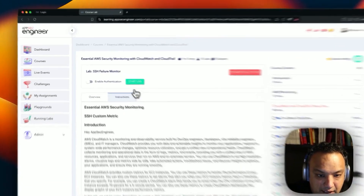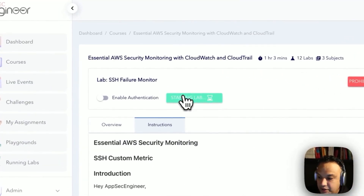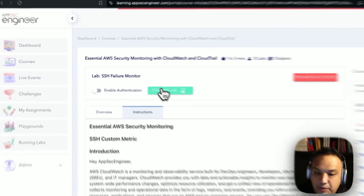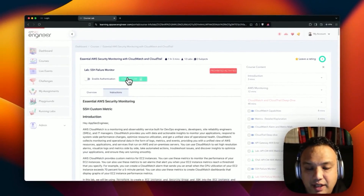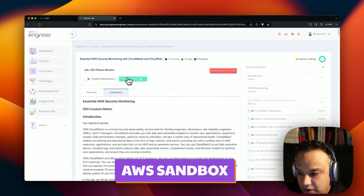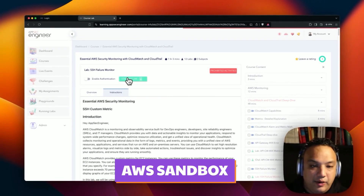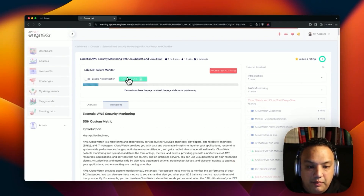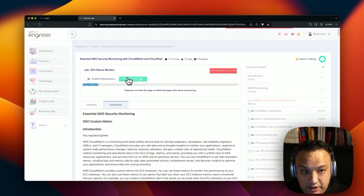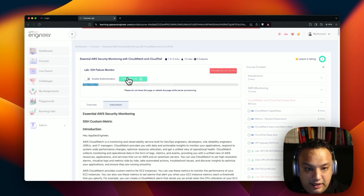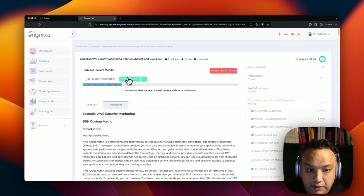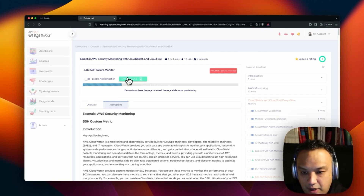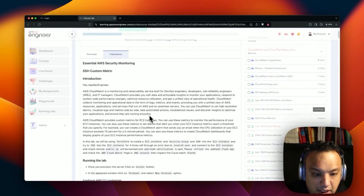Let's just start the lab. Since I'm using a ProPlus account, I also have access to AWS sandboxes, which means I don't need to bring my own AWS account — I can use AppSec Engineer's AWS sandbox environment to deploy it without any problem. That's very easy to work with.